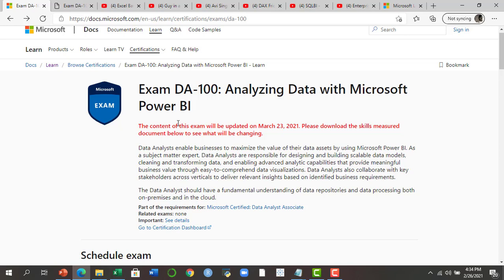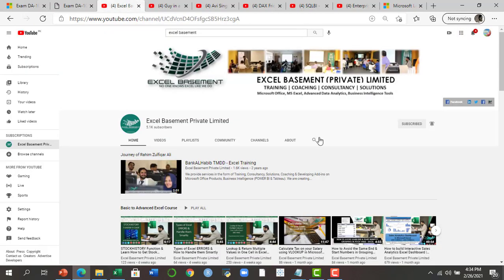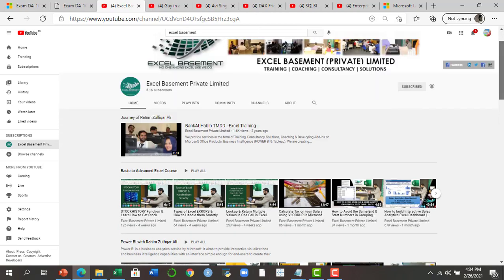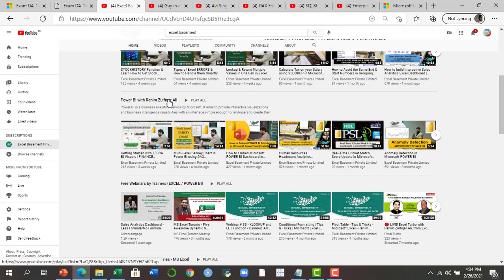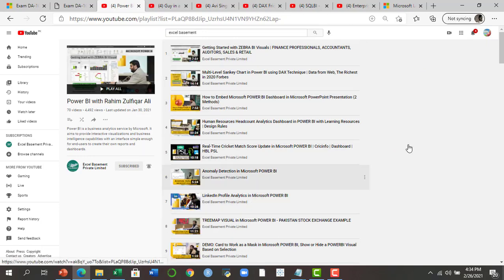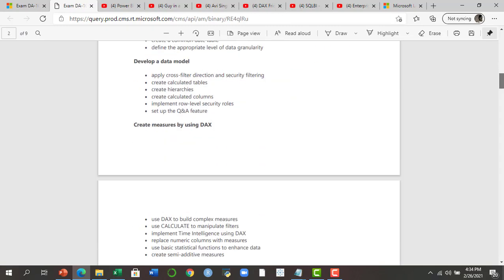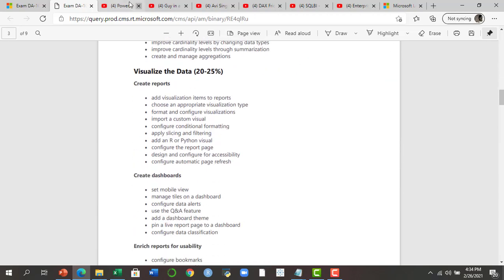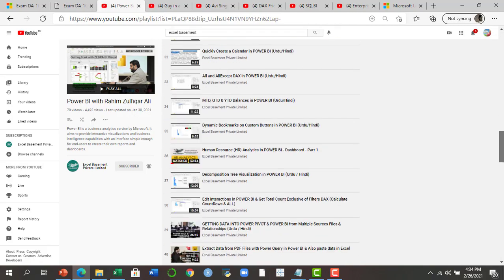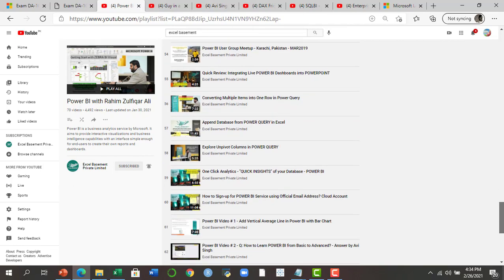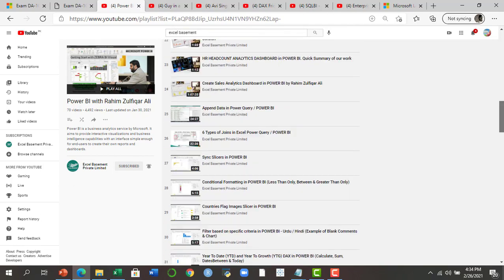For additional resources to clear this exam, you should follow five to six YouTube channels. The first is Excel Basement — search it on YouTube and subscribe. There is a playlist called 'Power BI with Rahim Zulfiqareli' with 70 videos related to Power BI. Come back to the course outline and search for the topics mentioned there — most topics are available in this playlist.